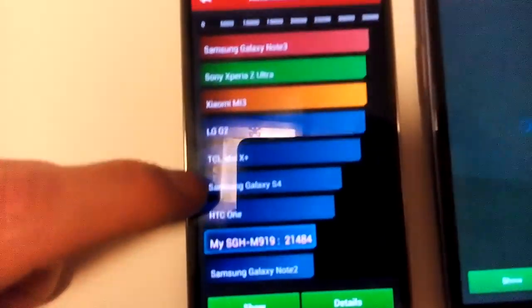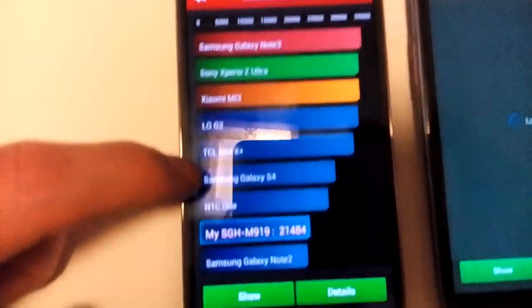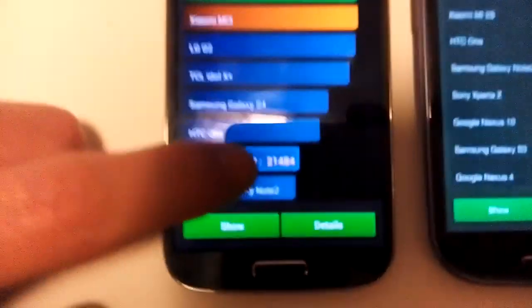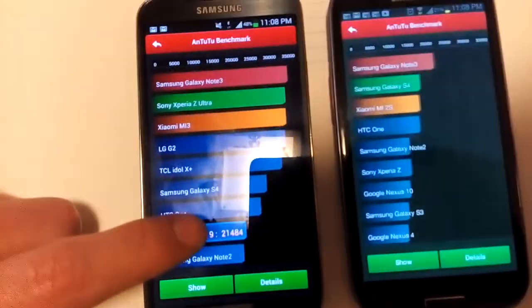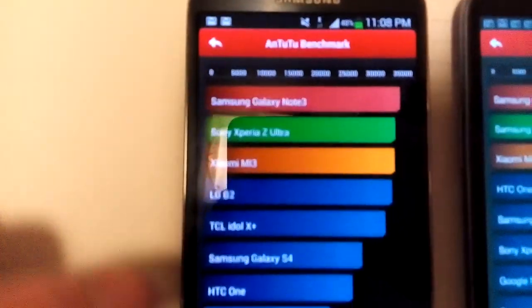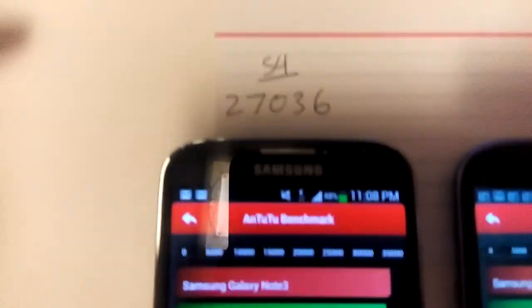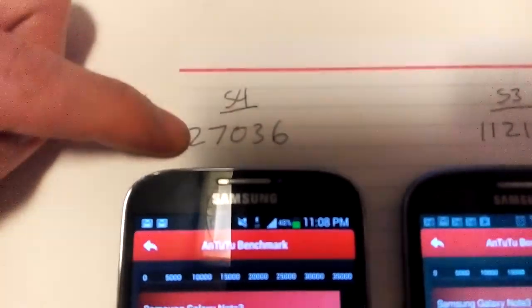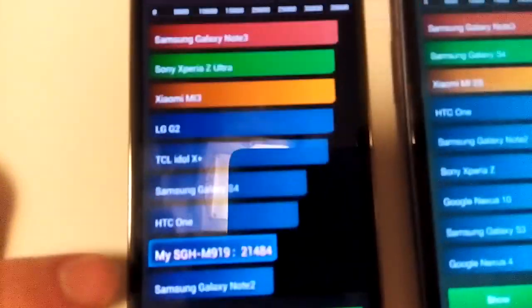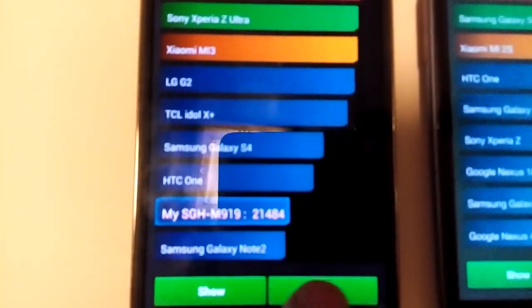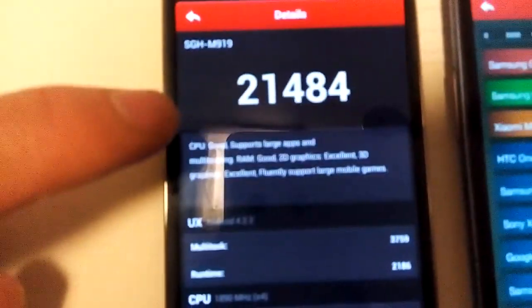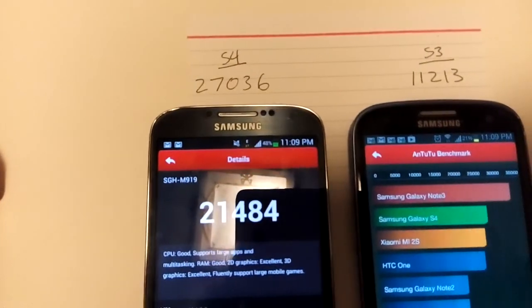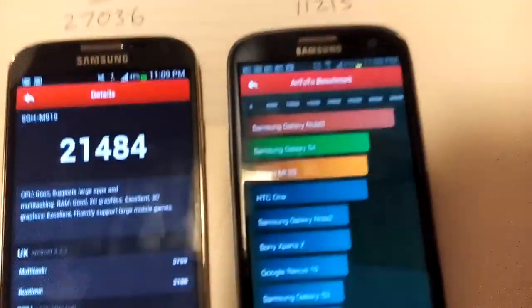It's below the HTC One, but up here you have the Galaxy S4, but it scored 21,484. You can see, just like three minutes ago, it was 27,000, now it's 21,484. That's like 6,000 points less.